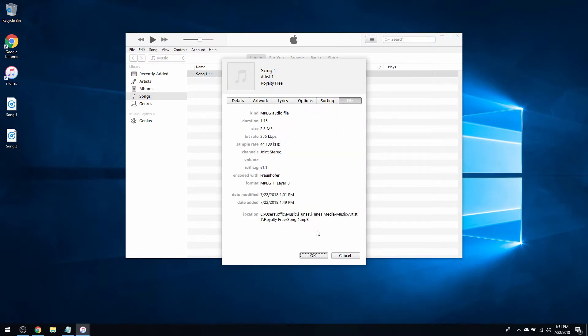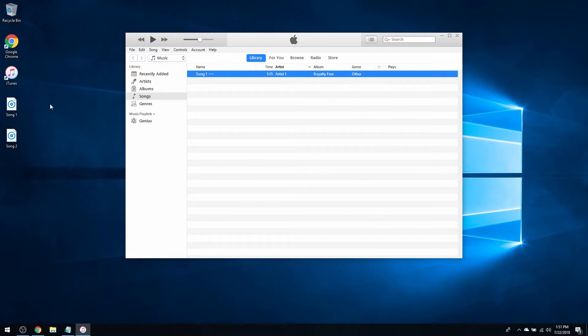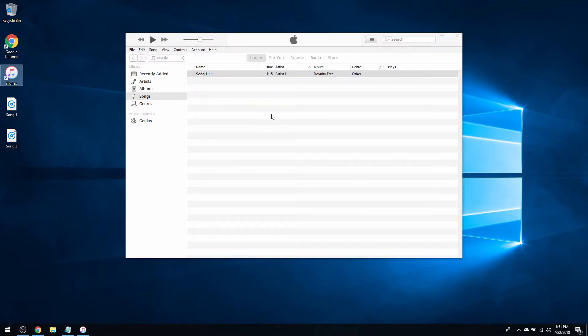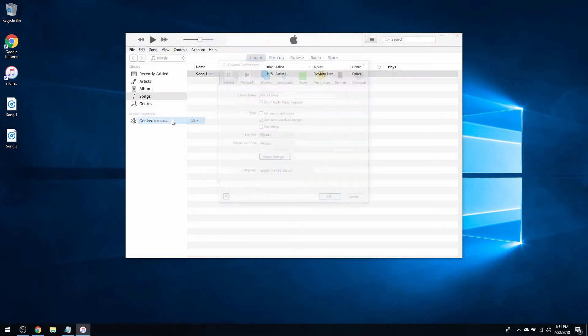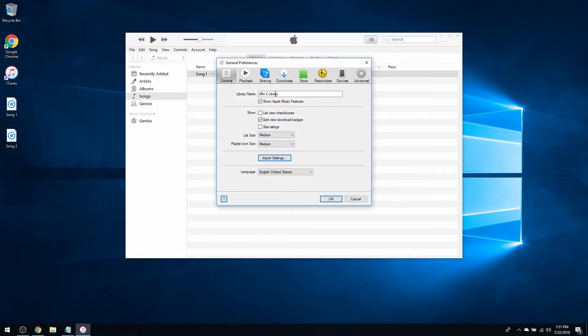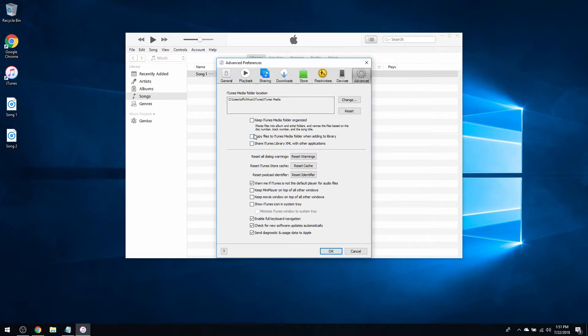that automatically. What we want to do next is go to Edit, Preferences, click the Advanced tab, and then click